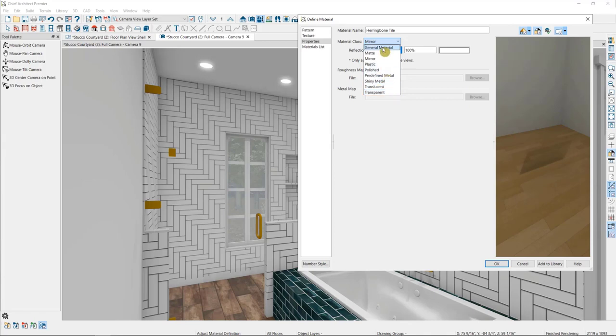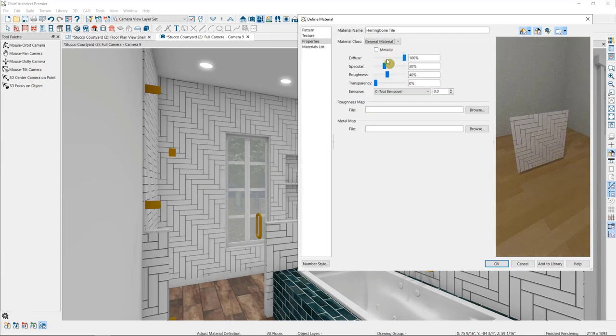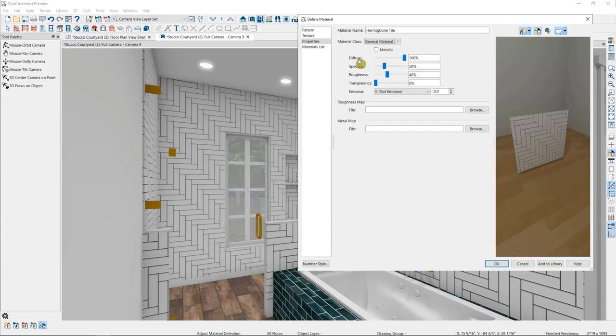Now let's look at the general materials panel, so we can discuss some of the vocabulary found here. The diffuse option is to indicate how much of the main color of a material is going to contribute to its appearance. Reducing this will typically make a material darker and less saturated.